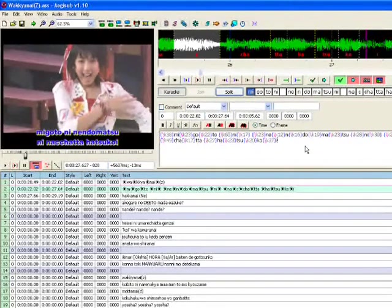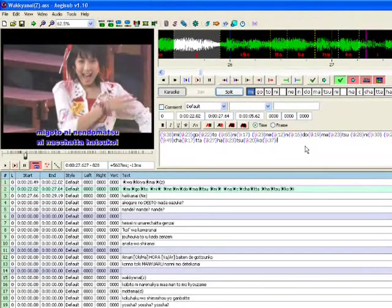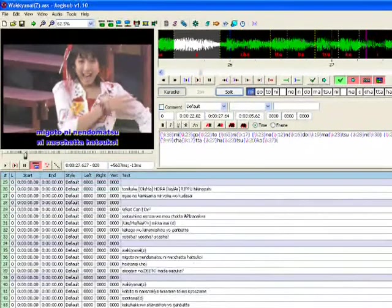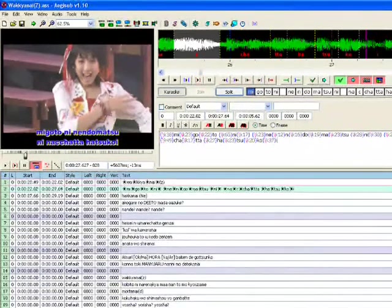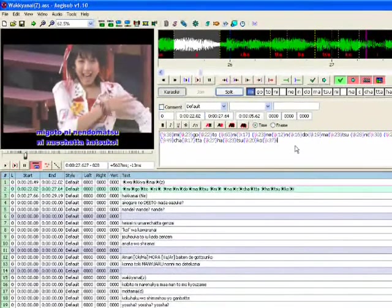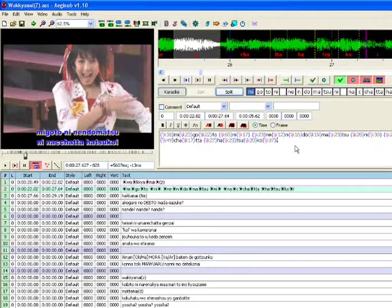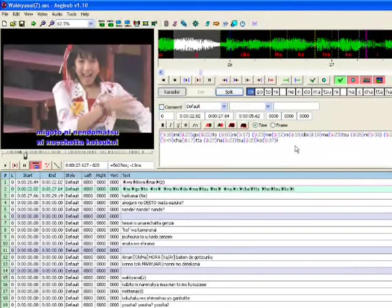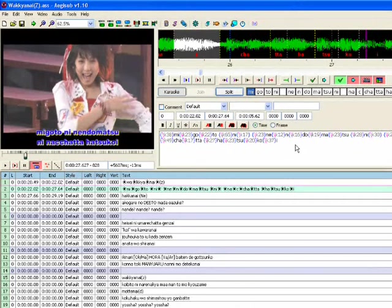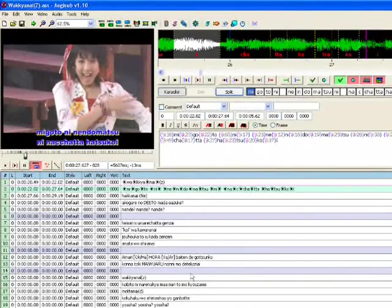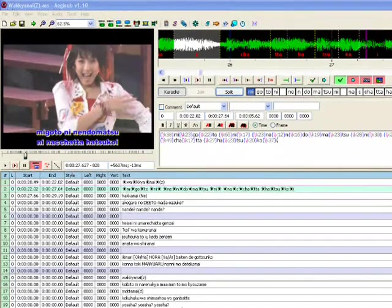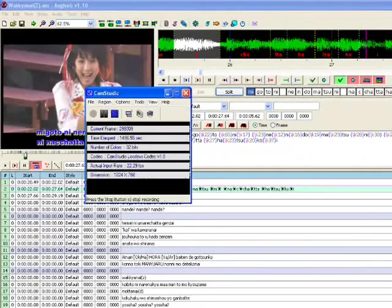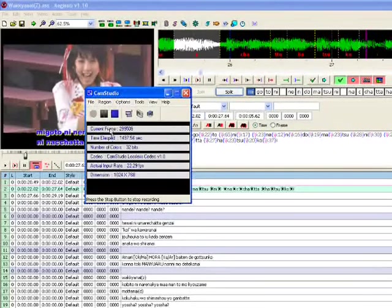And that is my karaoke timing beginners tutorial. You might want to delve further into that, and Aegisub version 2 can do kanji timing. And that is my tutorial. The end. Have fun.